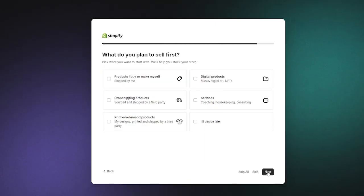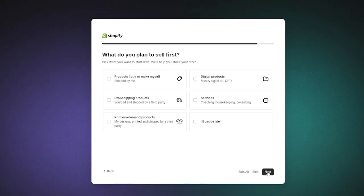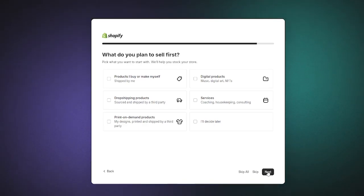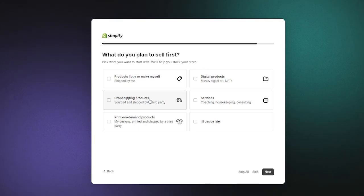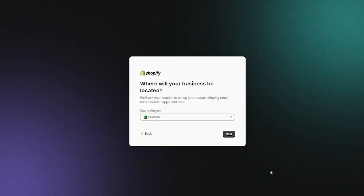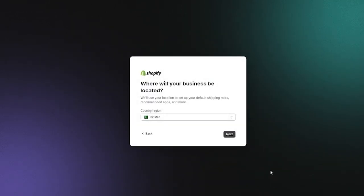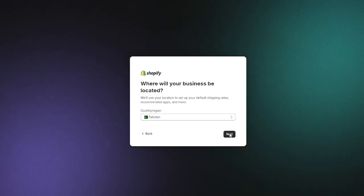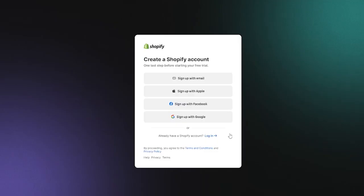Next it says 'What do you plan to sell first?' — for us, that's going to be dropshipping products, though you can go with other choices depending on your situation. After that, it asks where your business is located. I'll stay on my country and click Next.